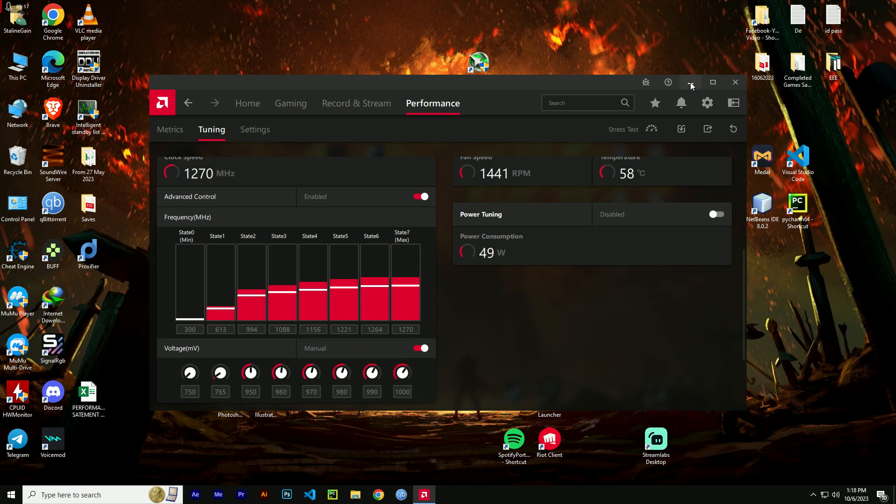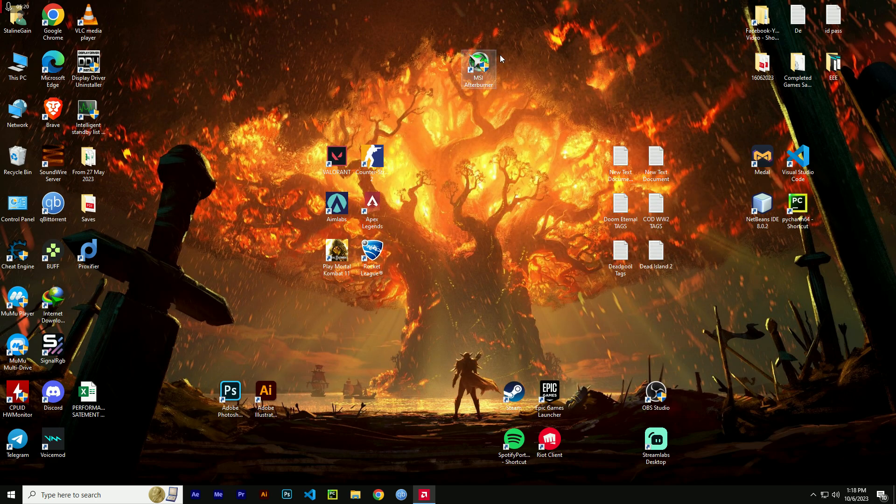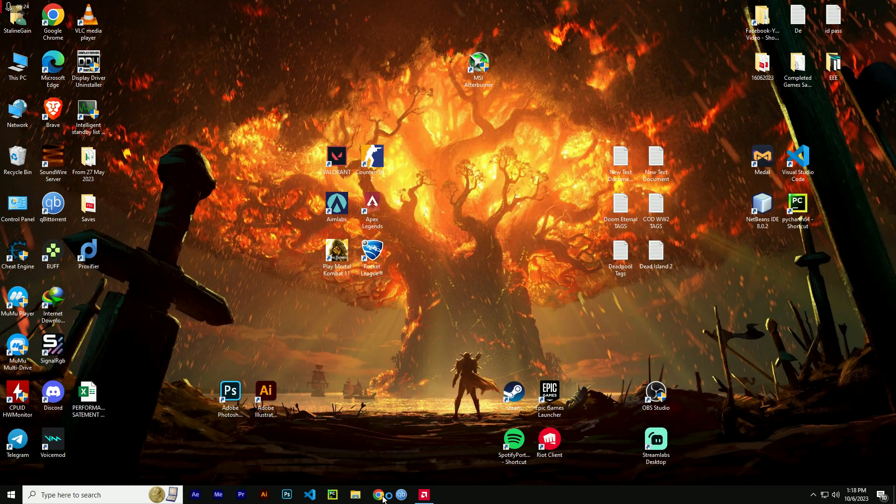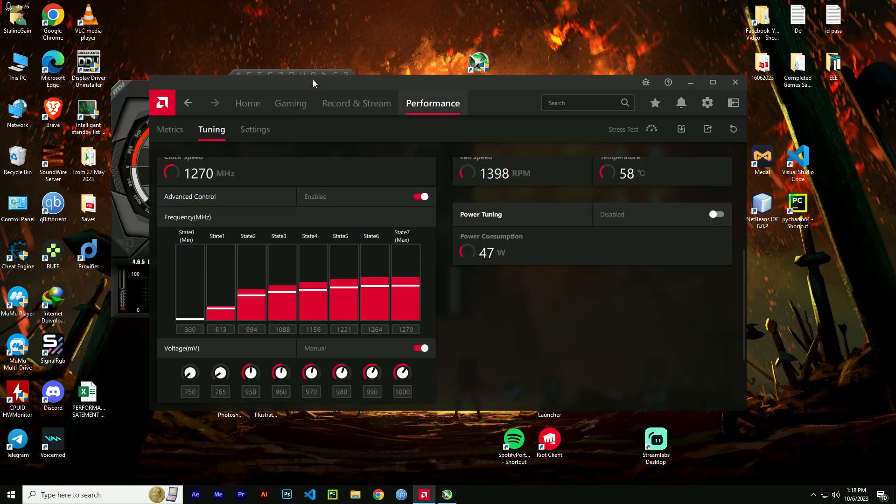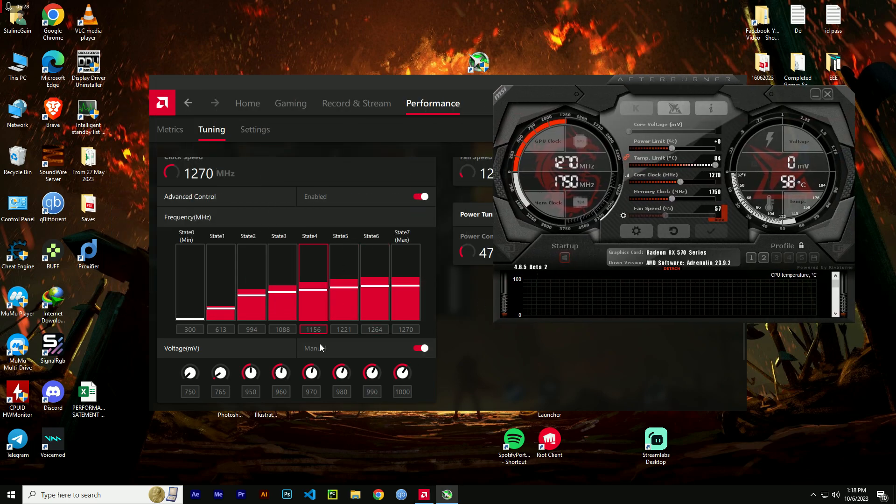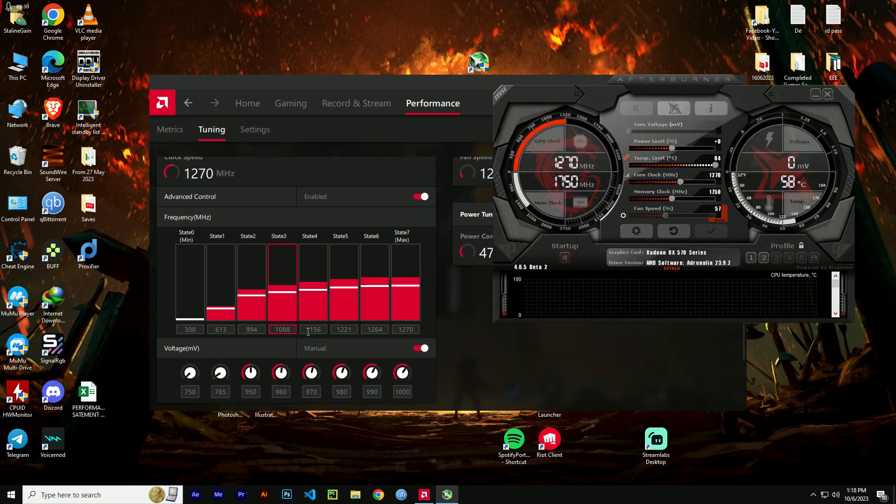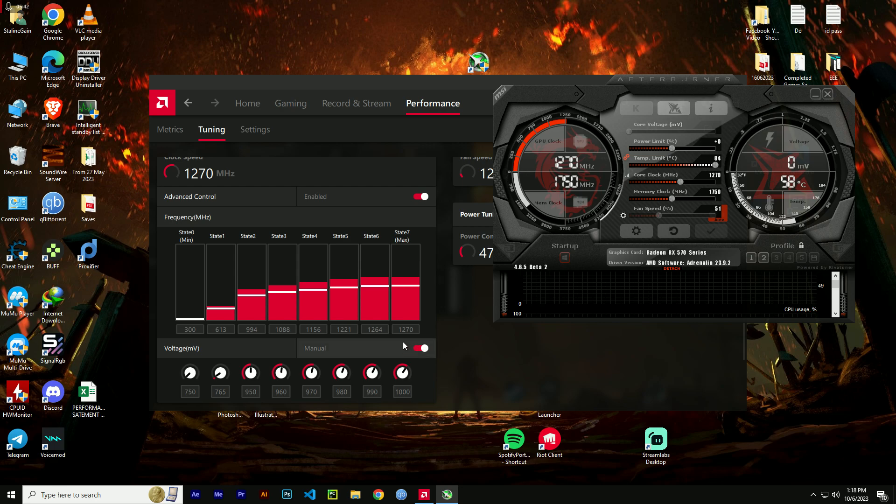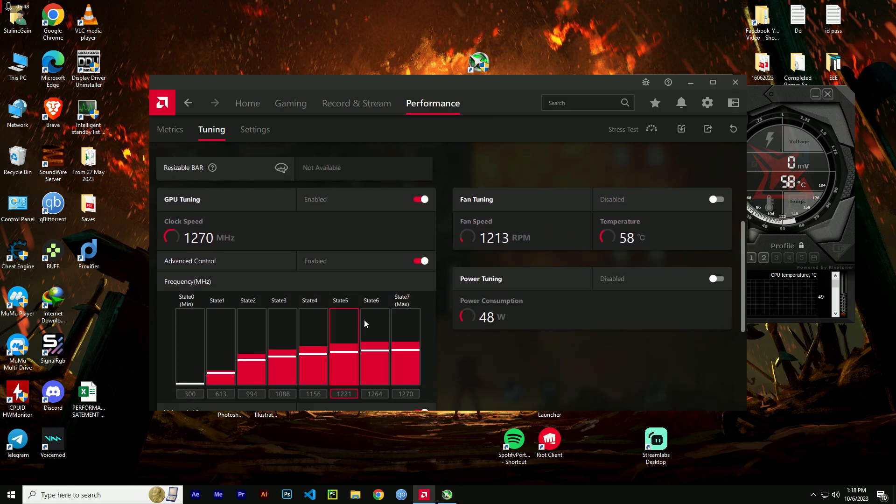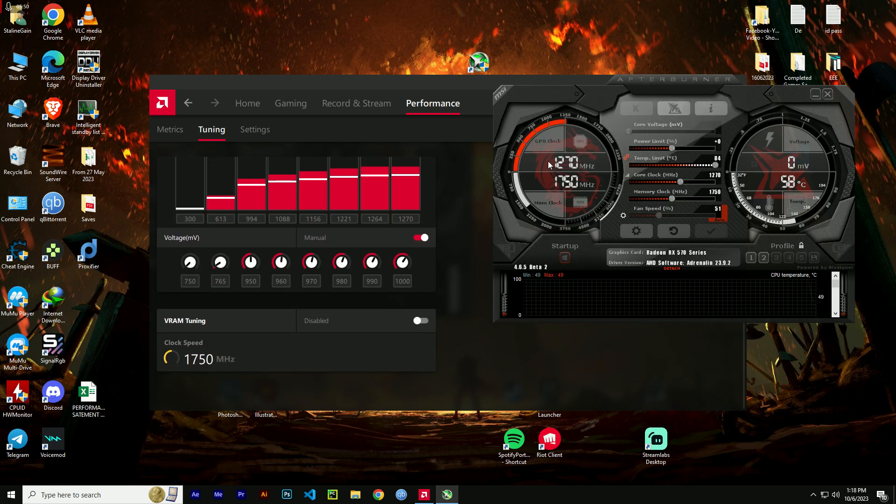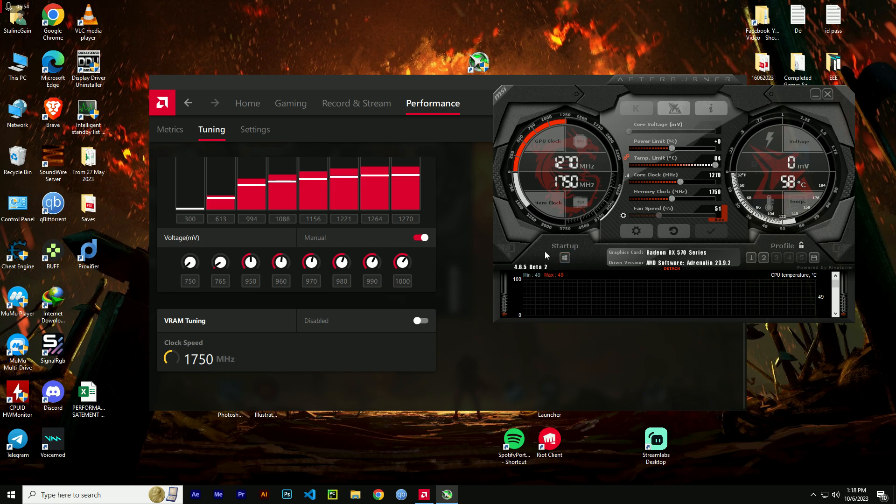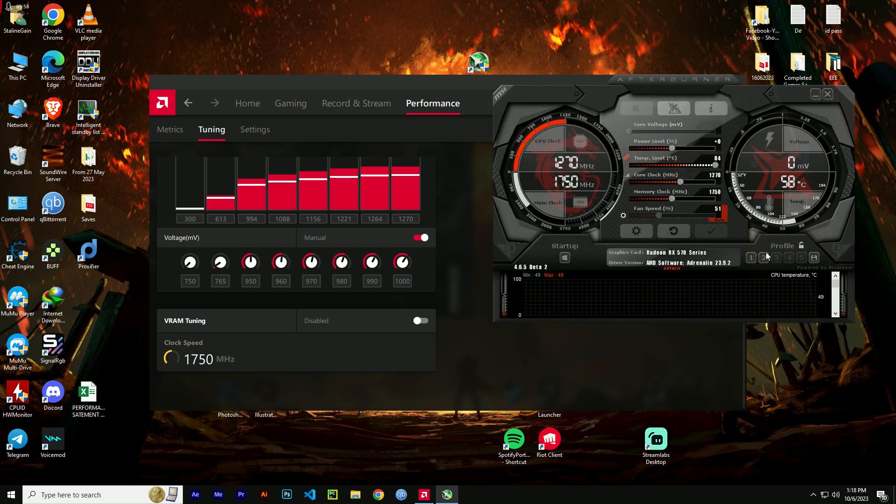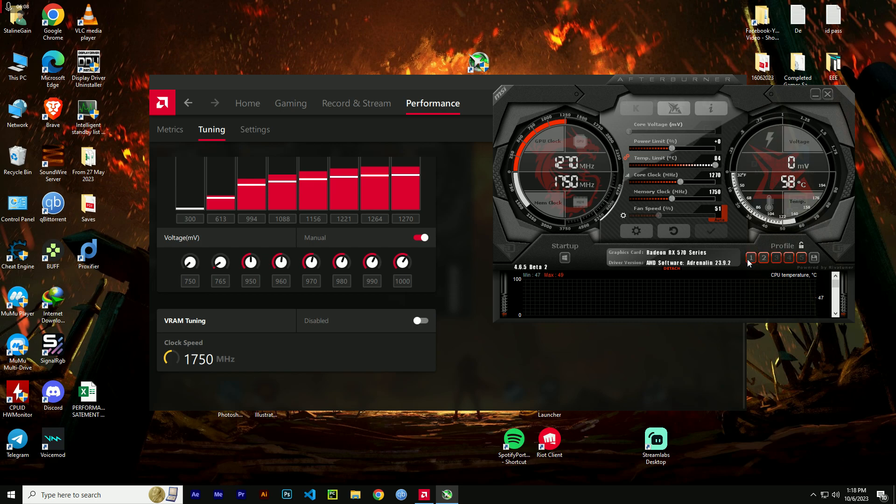And you have to open MSI Afterburner. You can see right here that my settings where my state 7, which is max, is currently on 1270 and my voltage is currently on 1000. I am using an RX 570. So what you have to do right here is import the settings, then open Afterburner, then lock the settings.